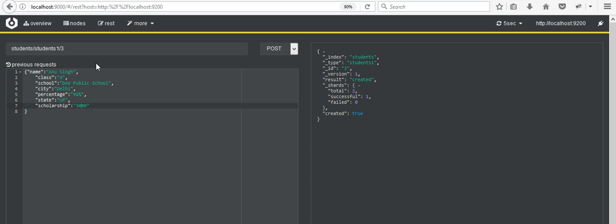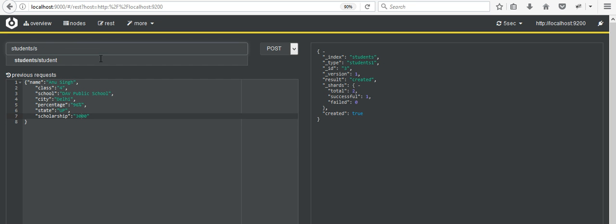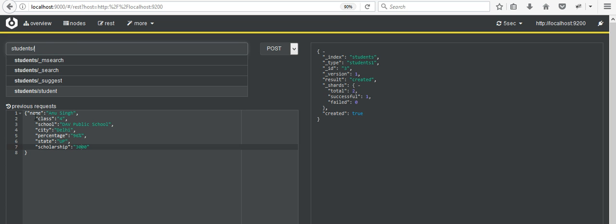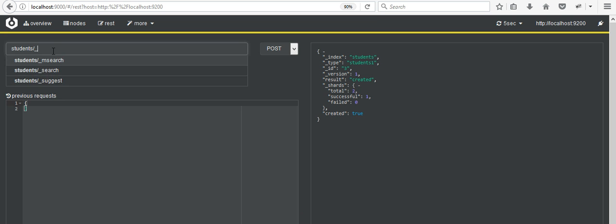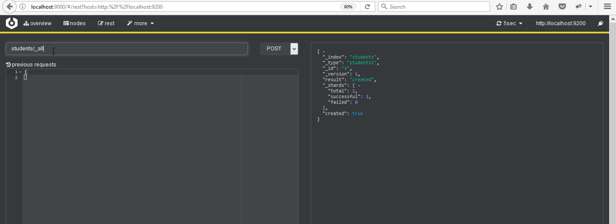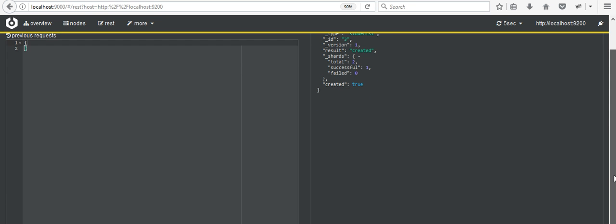Now in order to search all the data — to see whatever data has been entered — you have to delete all this data from here and write a query: '_all/_search'. Now we will pass this query and see what happens.